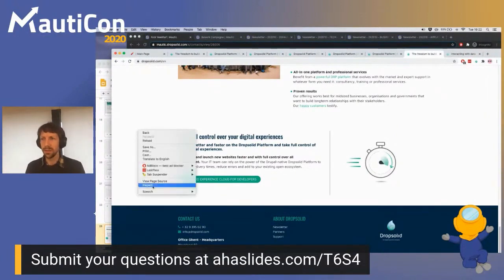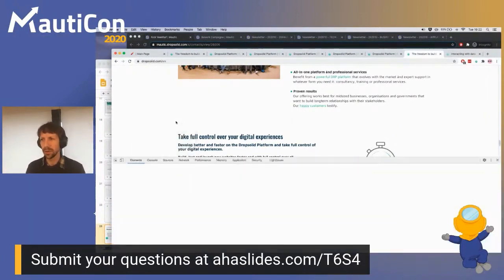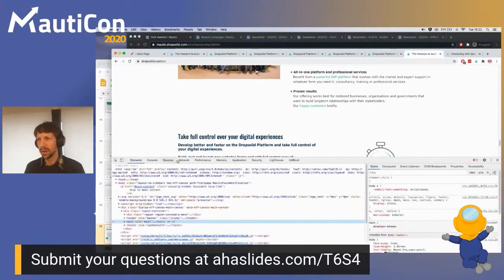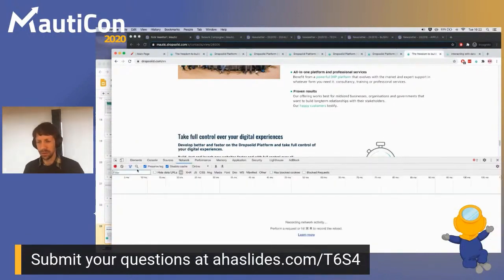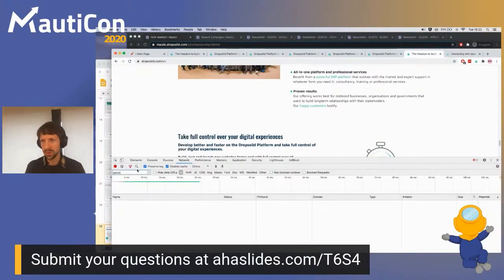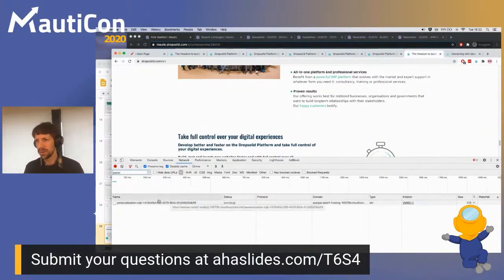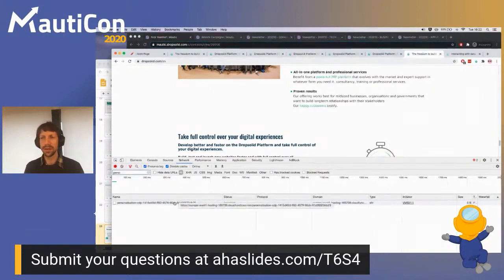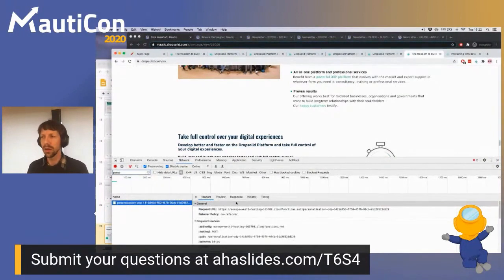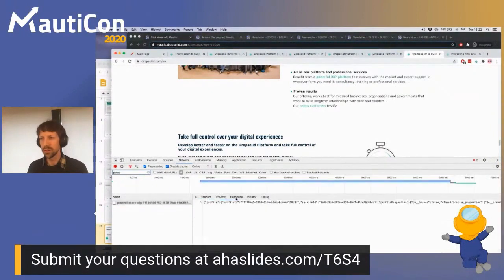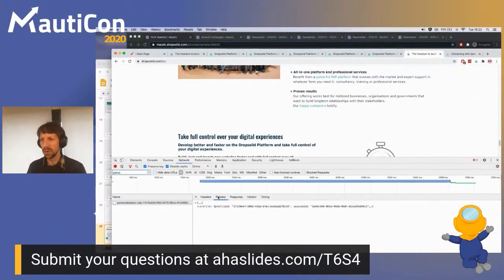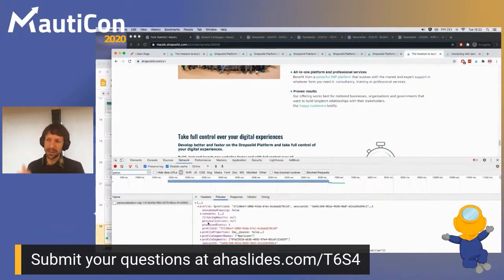How does this translate into a different personalized experience? Here's the Drop Solid website - we can change this to, for example, 'business decision maker' and suddenly we see different content. Similarly with 'technical decision maker' you can see it has different content. How does this relate to Mautic? This information is actually available in your browser, and I'll show you.